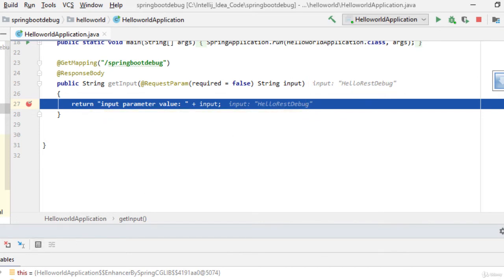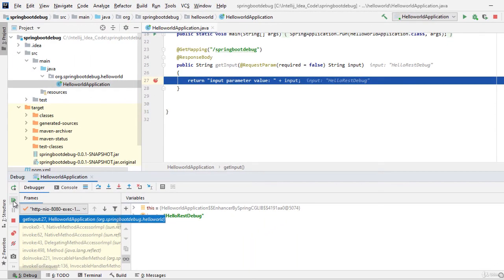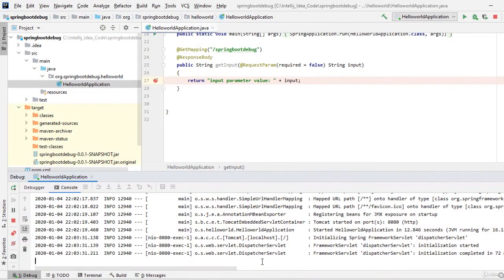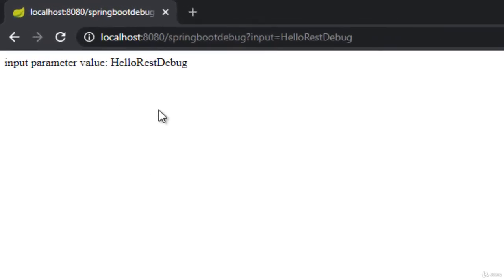You can see the web service is being accessed and the breakpoint is hit. We check that the input is 'hello rest debug'. If we skip this particular breakpoint and resume the program, ultimately it will return the output and that output would be displayed in the browser. So I am clicking resume.